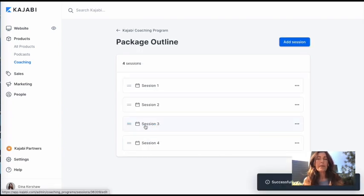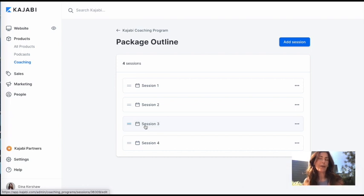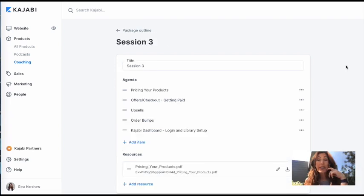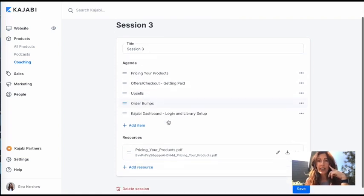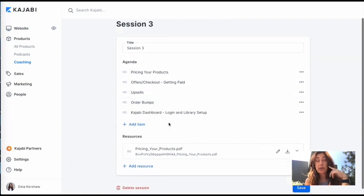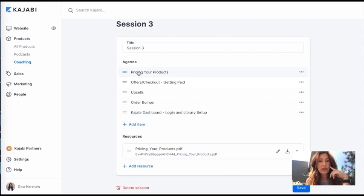You're getting the idea. I'm going to populate session three and session four really fast for you.